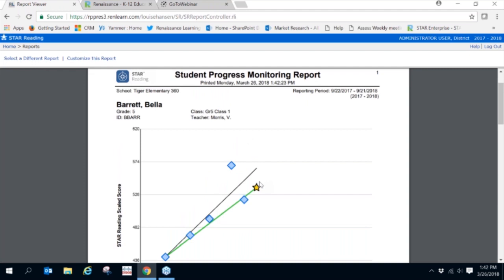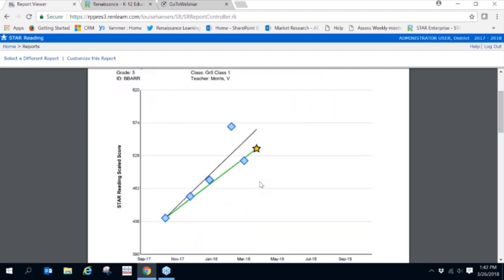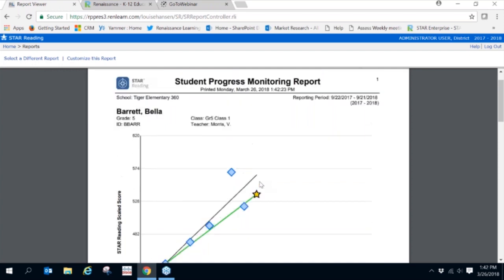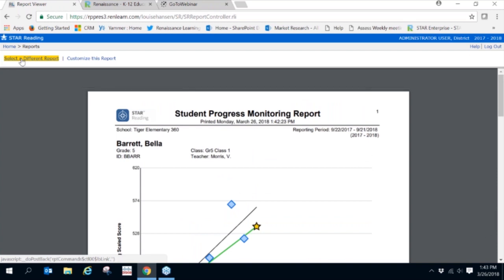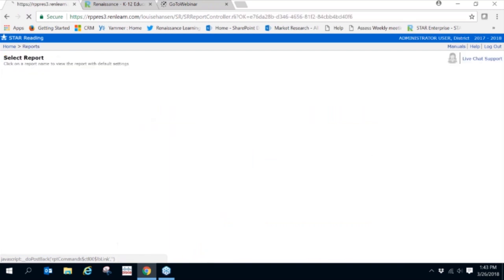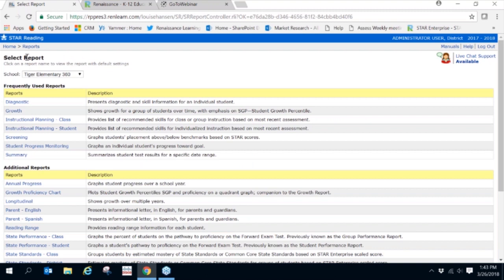Let's go back to select a different report. There's one more report that we'll want to take a look at. This report specifically is related to the linking study. It provides much more insight to how students are likely to perform on state summative assessments.